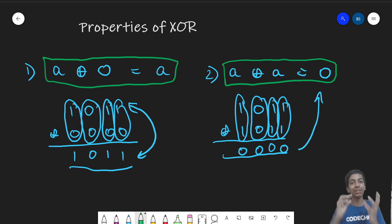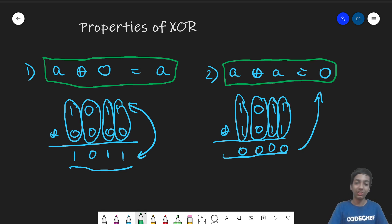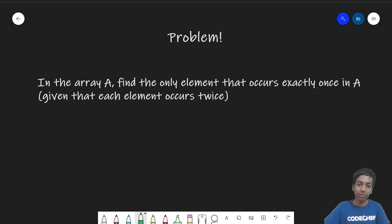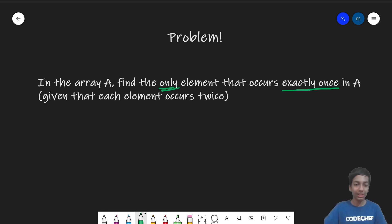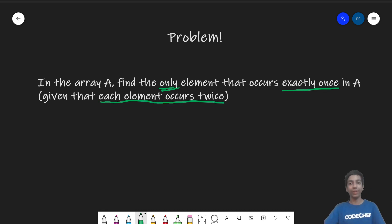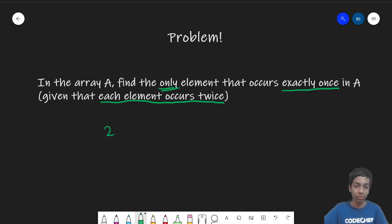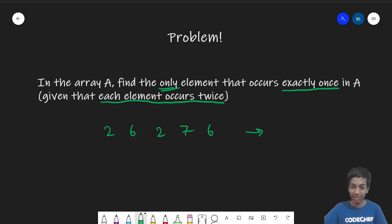Now let us discuss a problem on XOR — one of the most classic problems to understand this better. We are given an array A of size N integers. We need to find the only element that occurs exactly once in A, given that every other element occurs exactly twice. For example, the array 2 6 2 7 6 — 2 occurs twice, 6 occurs twice, but 7 occurs only once, so the answer is 7.